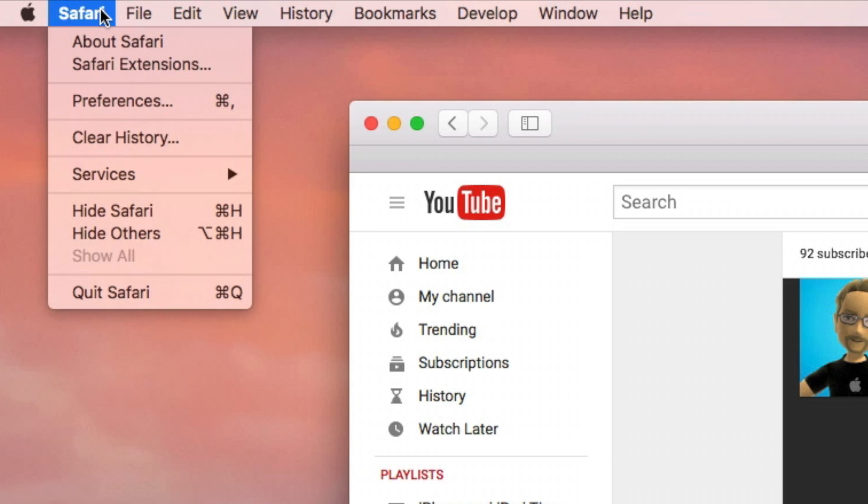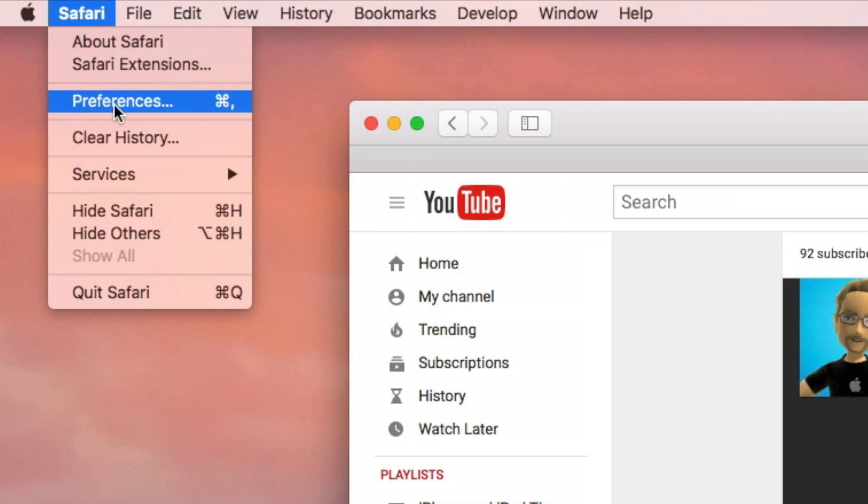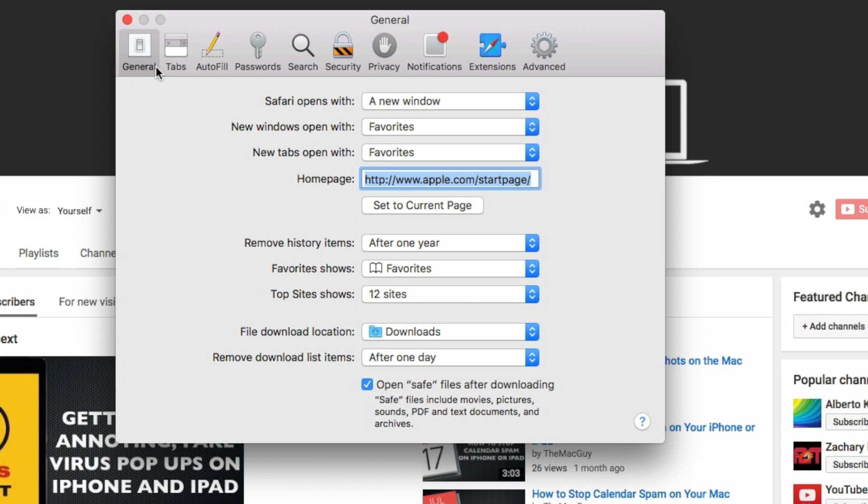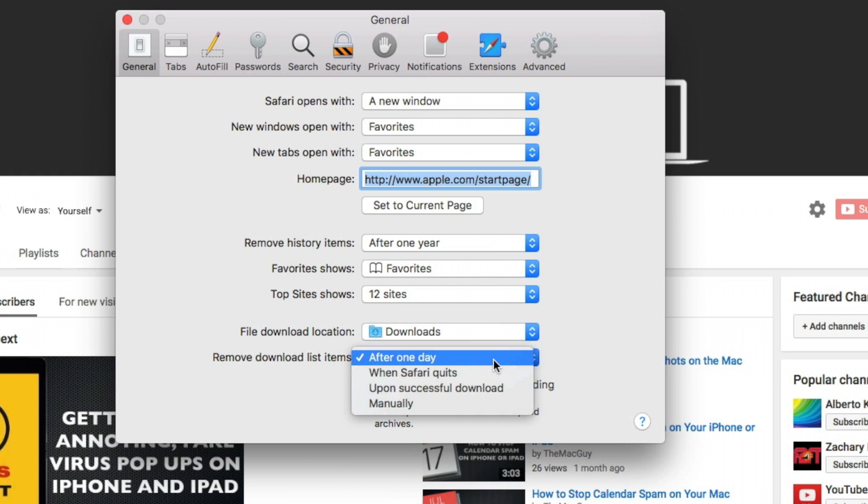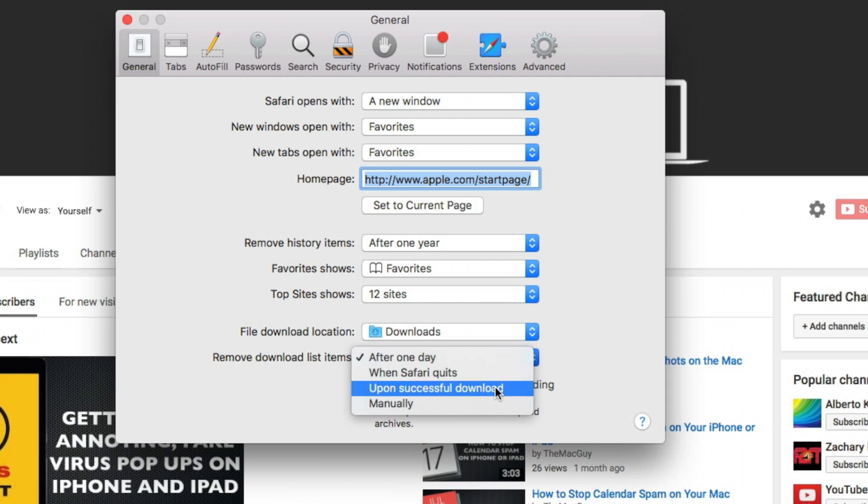In Safari, click on the Safari menu and select Preferences. On the General tab at the bottom of the window you should see the option to remove download list items. By default the option is set to After One Day, but you can set it to clear items when you quit Safari, or when the download is finished successfully.